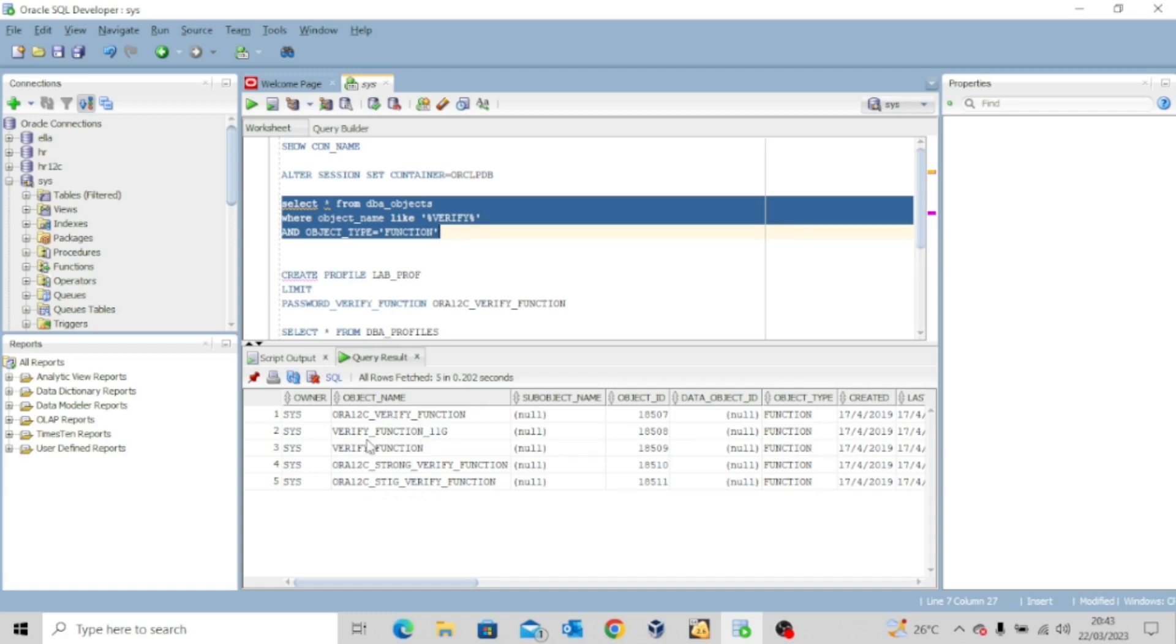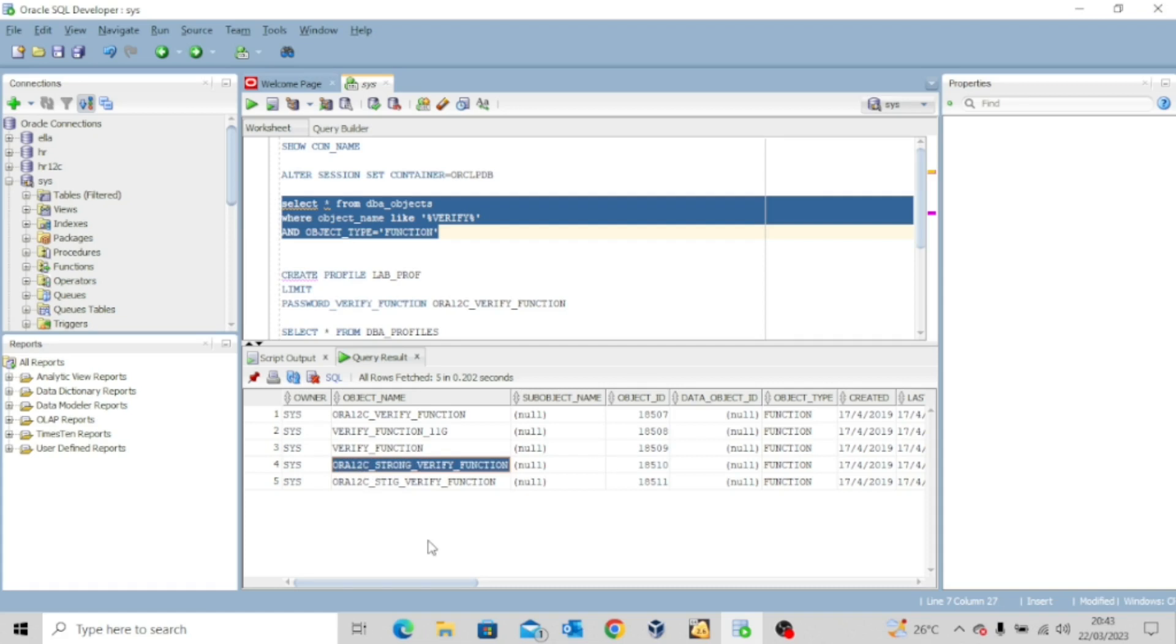And then we have the ora_12c_stig_verify_function. Now all of these are password verification functions. But then each of them has their own level of complexity.